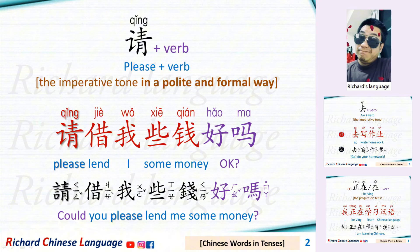请 plus a verb. This is the imperative tone in a polite and formal way. For example: 请借我些钱好吗? — Could you please lend me some money?